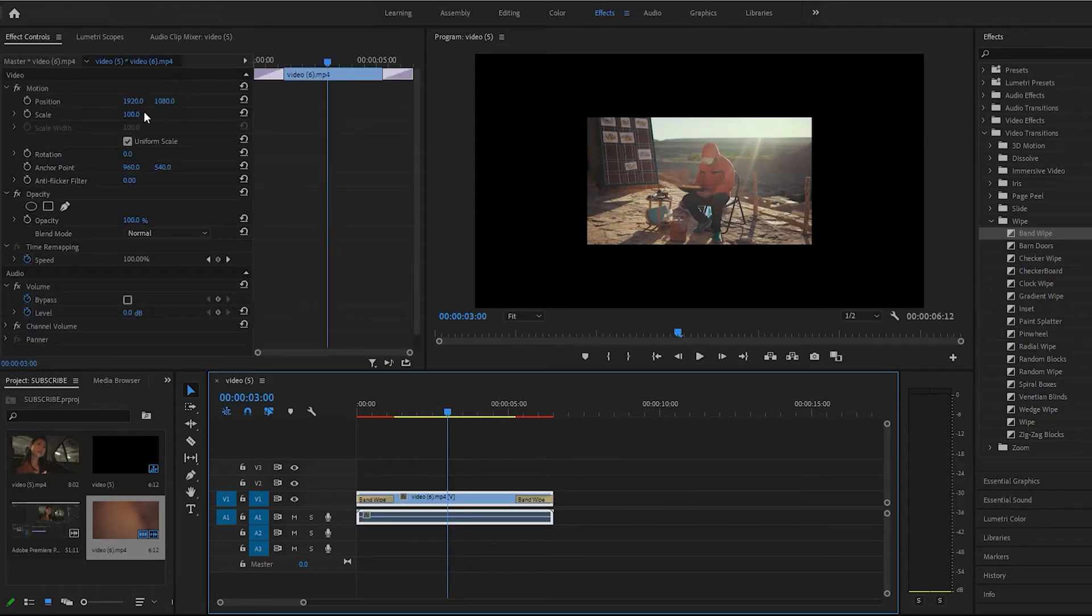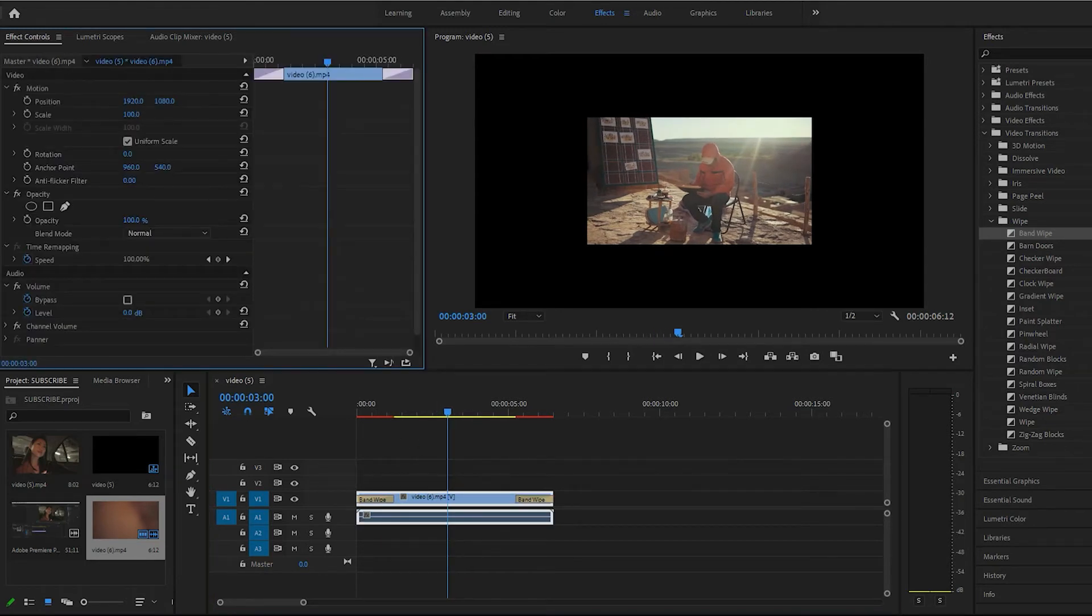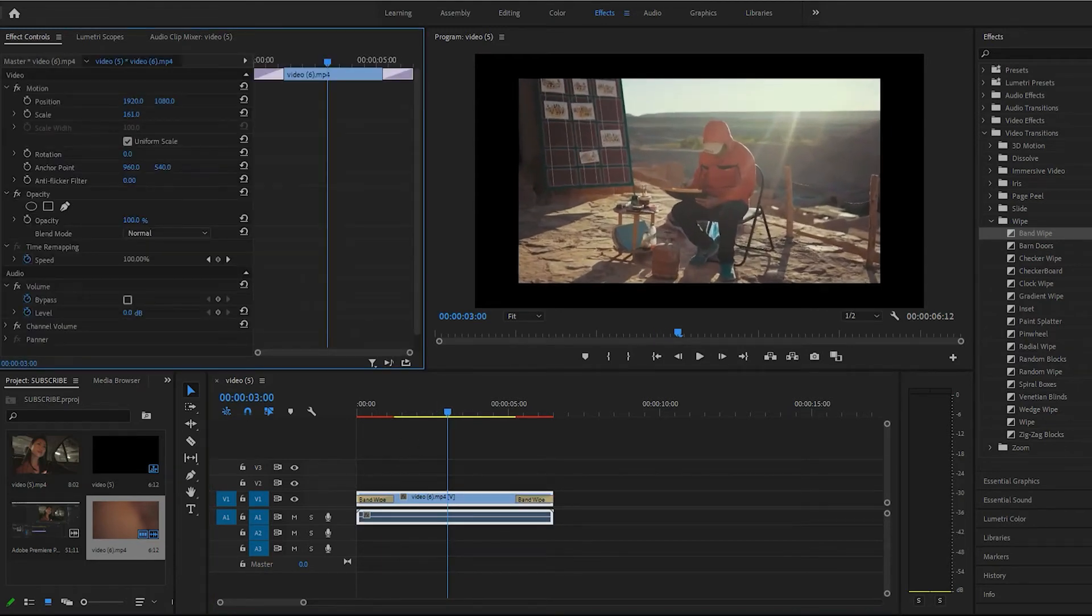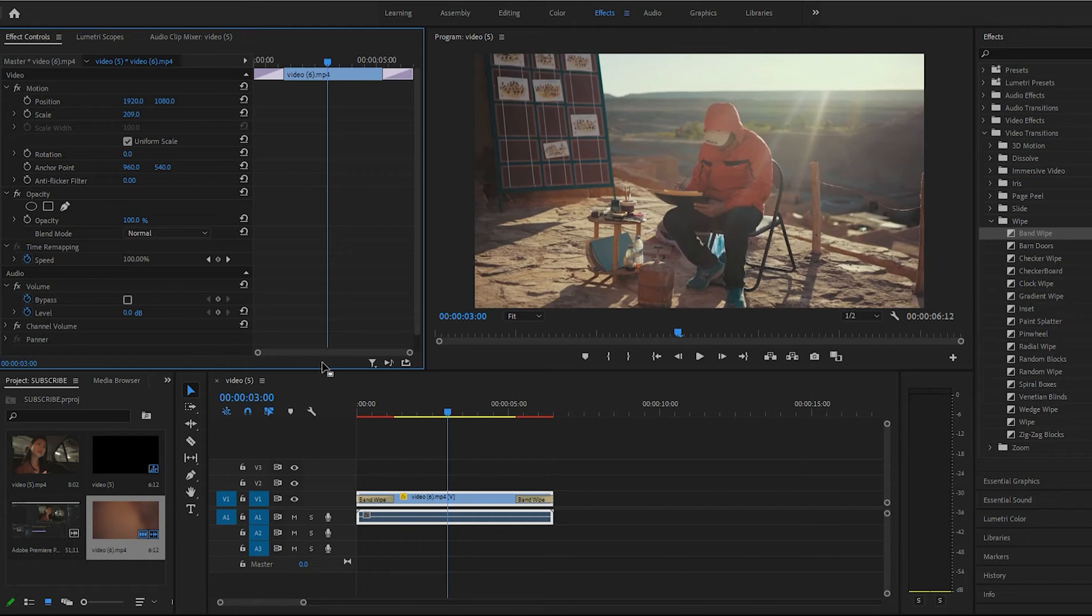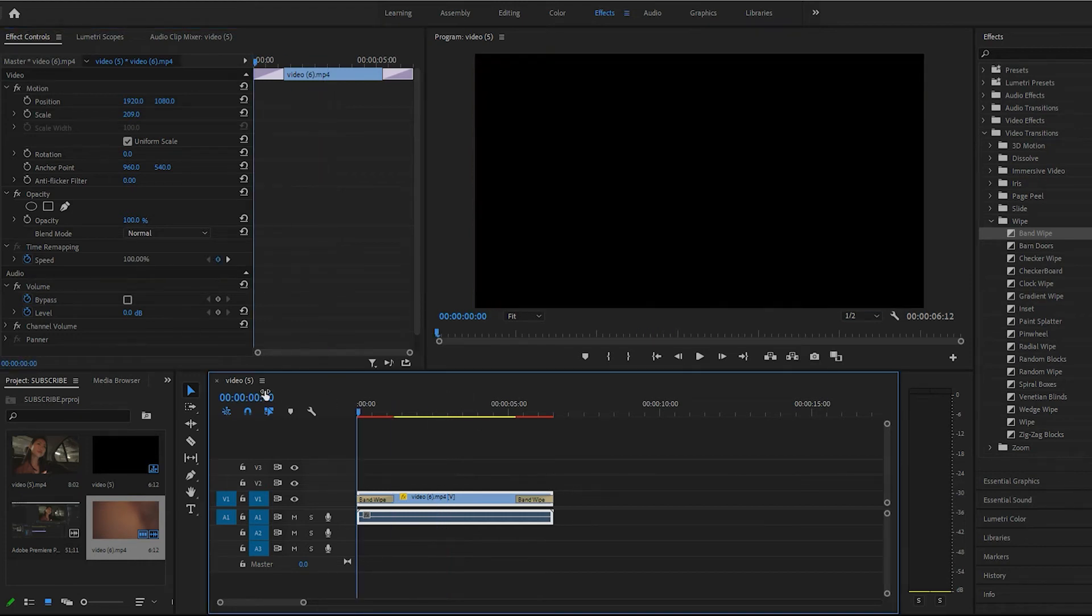Let me go ahead and scale this up real quick. I forgot to do that. Let's play this back.